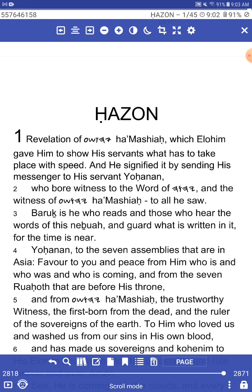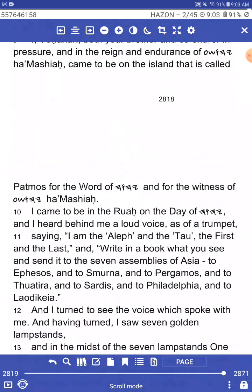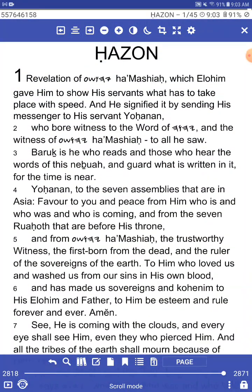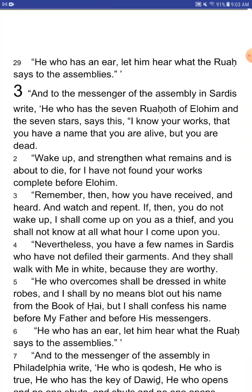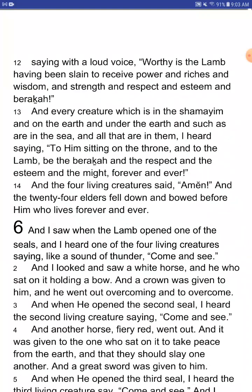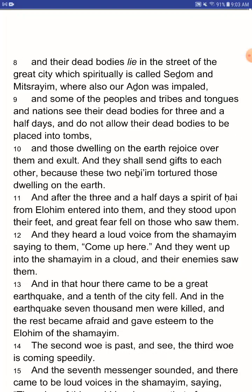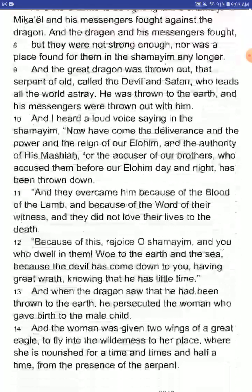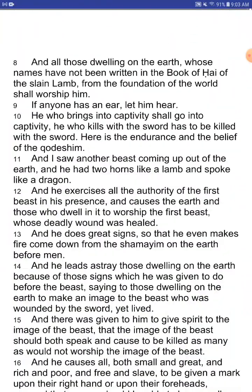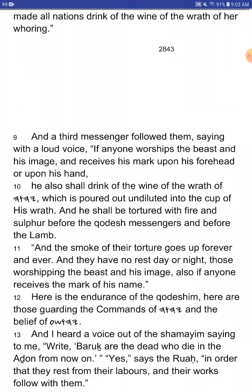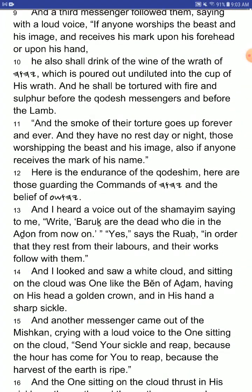Then it continues on. As we give you guys just a little bit of a tour, I want to take you to one of my favorite verses, which is Revelations 12:14. It's again why we are here and important things that we should all know. Here is the endurance of the Kedashium. Here are those guarding the commands of Yahuwah and the belief of Yahushua.